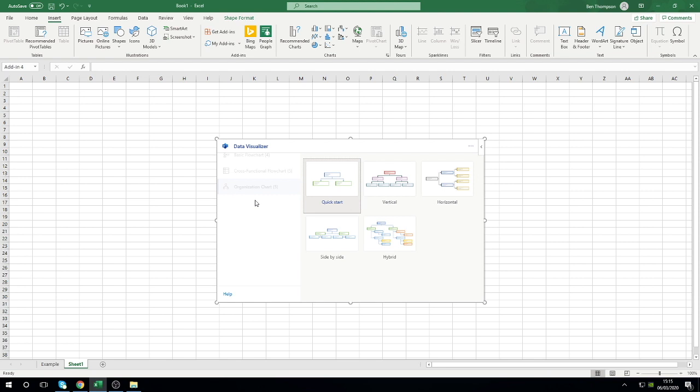For me we'll keep it very simple and just go for that vertical option in the middle there. All you need to do to proceed is to just click the org chart you require.